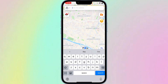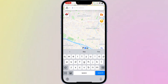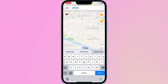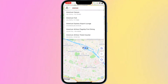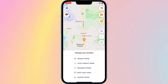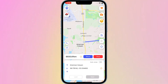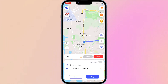Step 5: Open the app, long press on the map, and click Move. Log in to your AnyTo account to complete the setup. Now you can directly change your location on your iPhone. Enter the desired location and click Move to successfully modify your location. I'll verify it in Find My — see, my location has indeed changed and I'm now in another country.